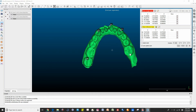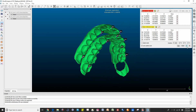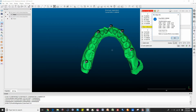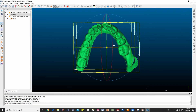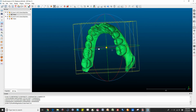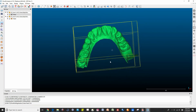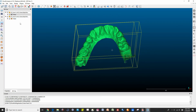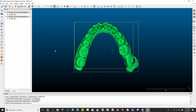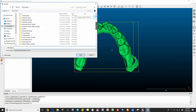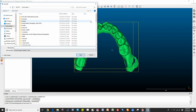Third, pick point pairs. During the process, you can hide either the reference or the aligned cloud with the checkboxes. Each time you pick a point, an entry appears in the corresponding table. As soon as you have selected at least three or more pairs, CloudCompare displays the resulting RMS.